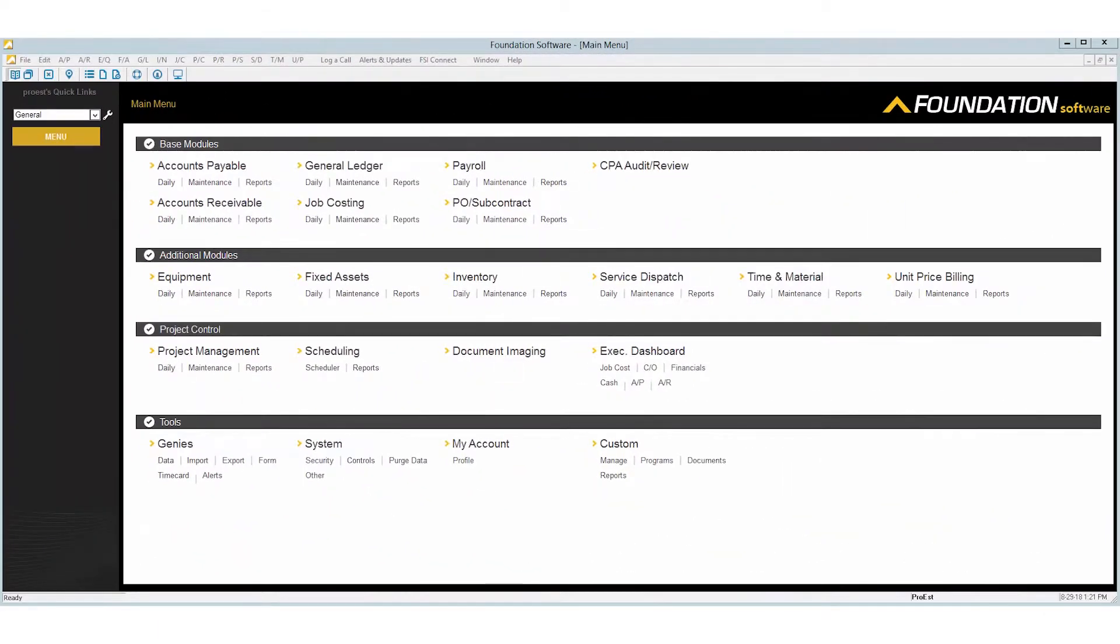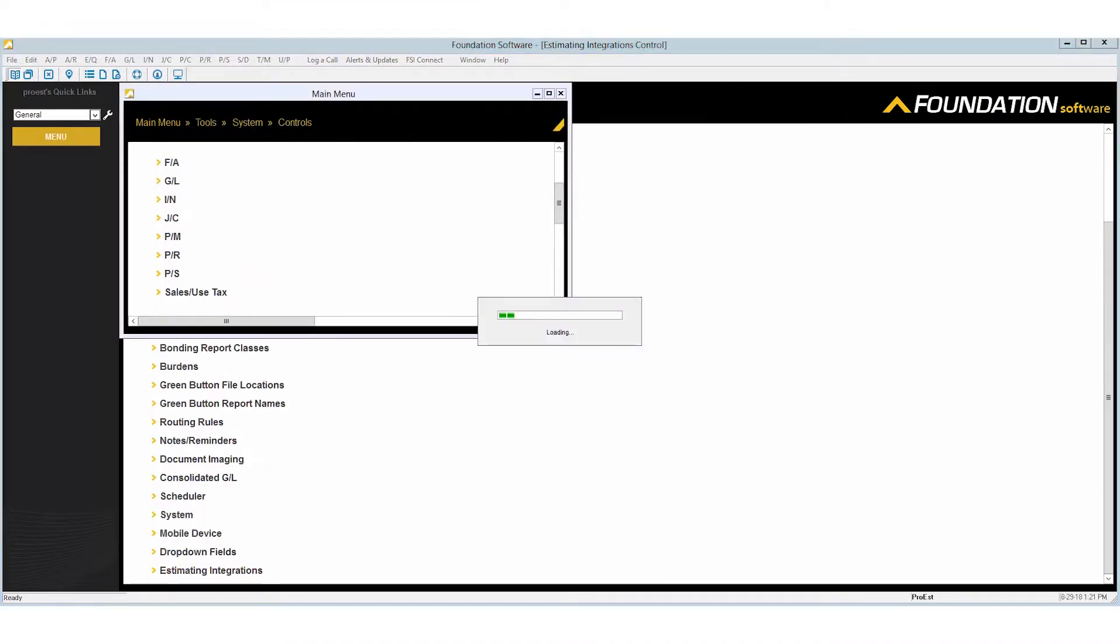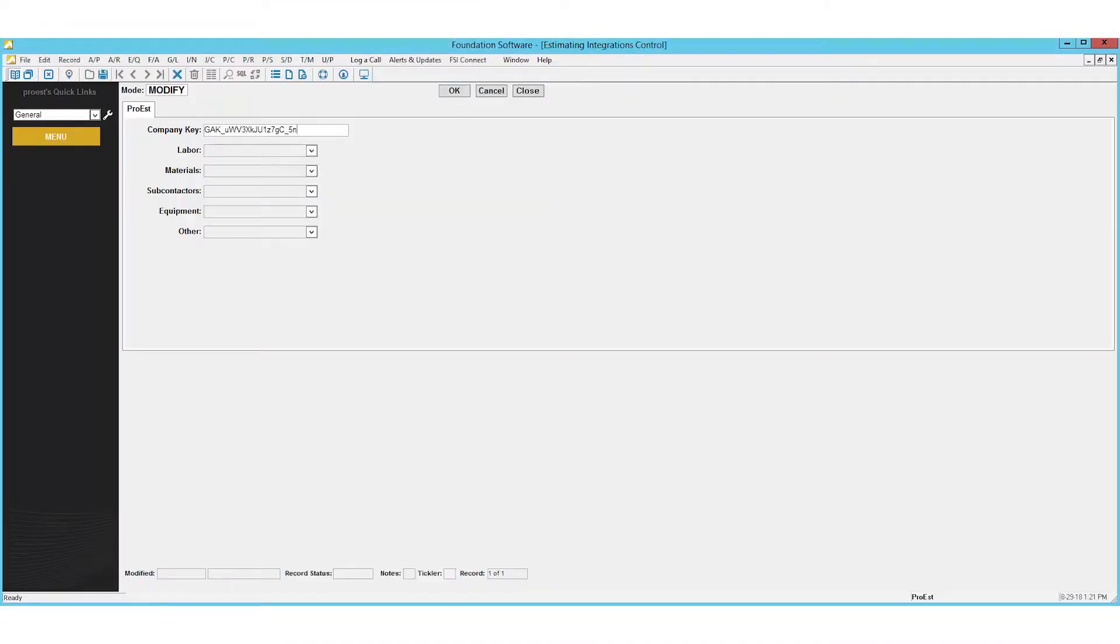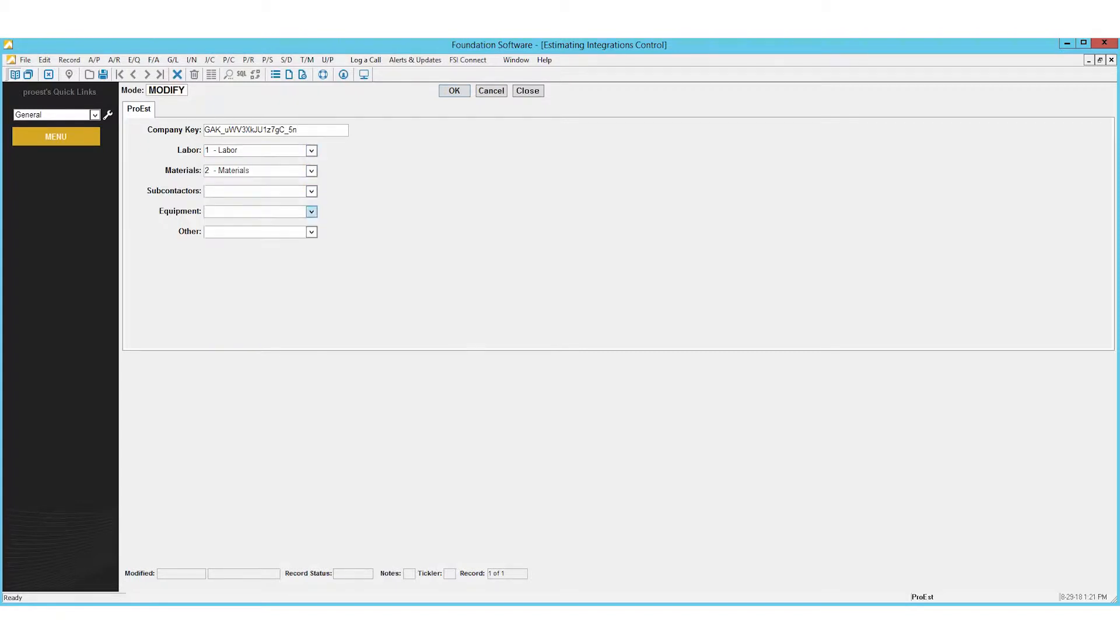In Foundation, under system controls, we'll scroll down to the bottom and go to estimating integration. We'll then paste in the company key and map out our cost types with Foundation.